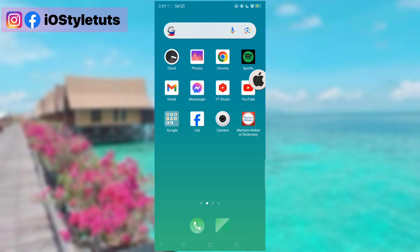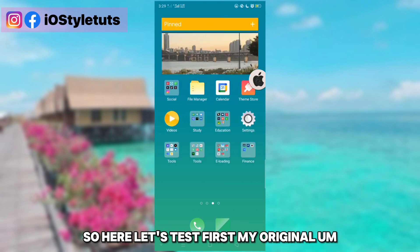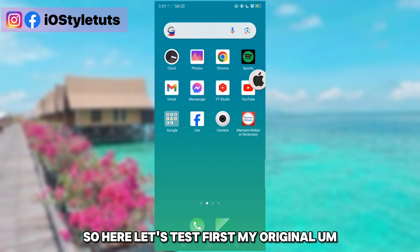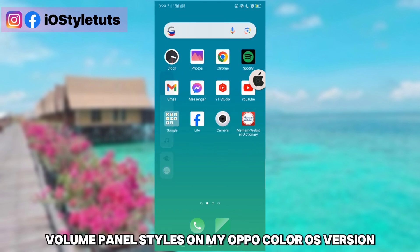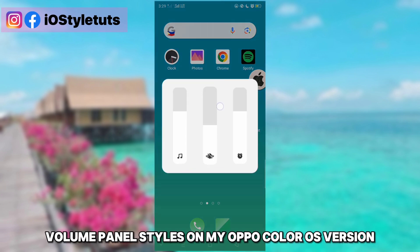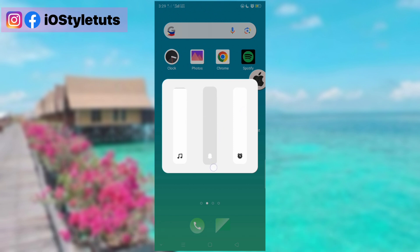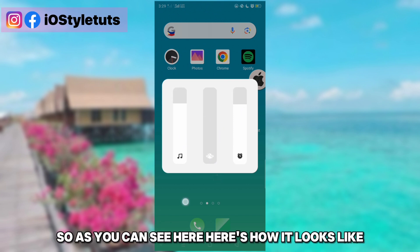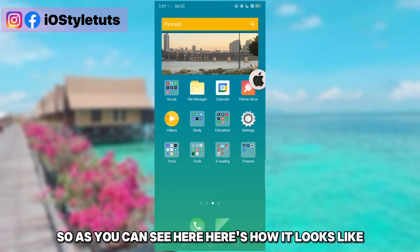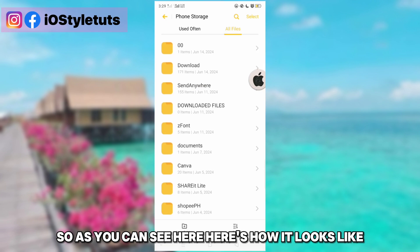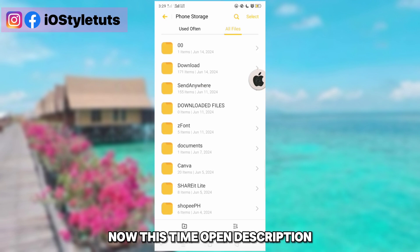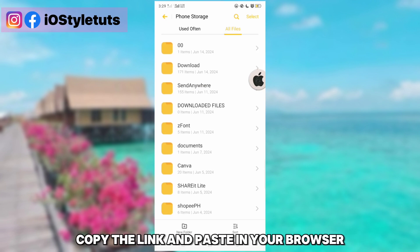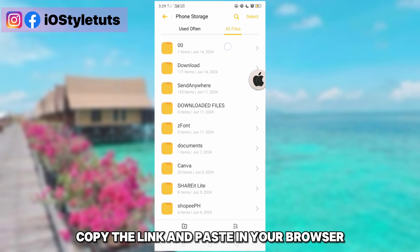So let's first test my original volume panel style on my OnePlus ColorOS version. As you can see here, this is how it looks like.